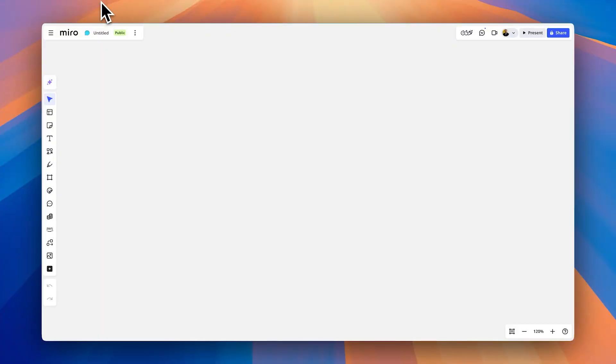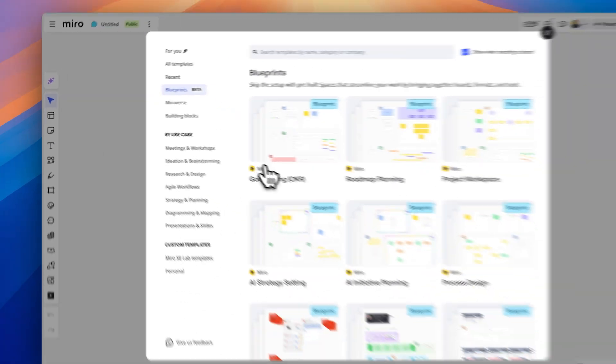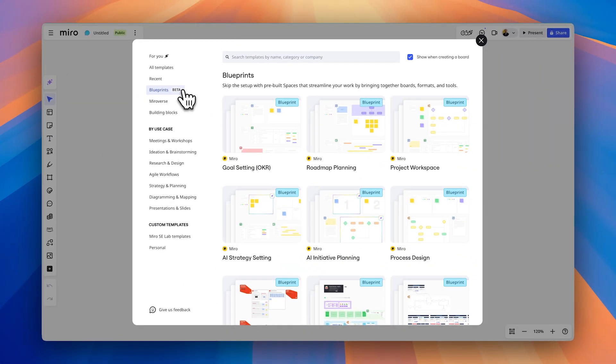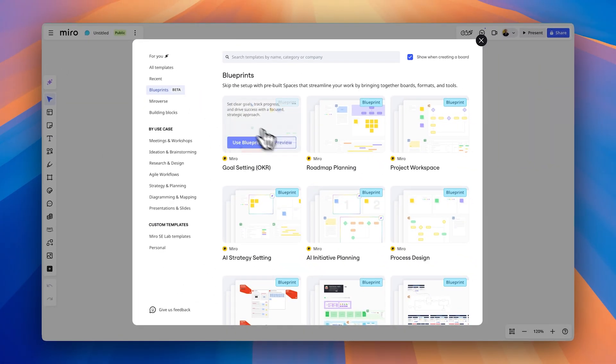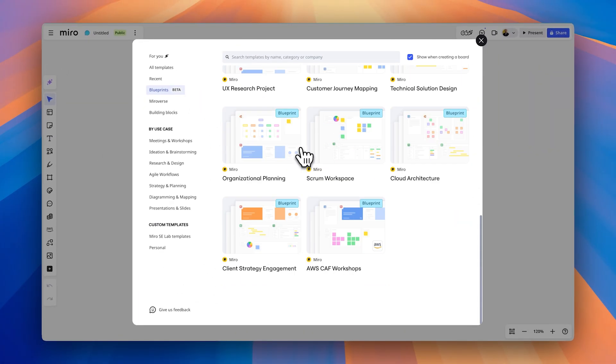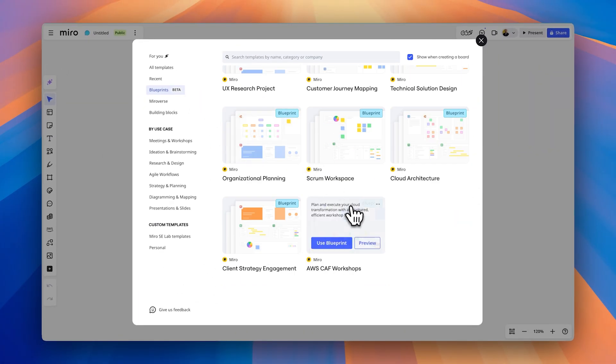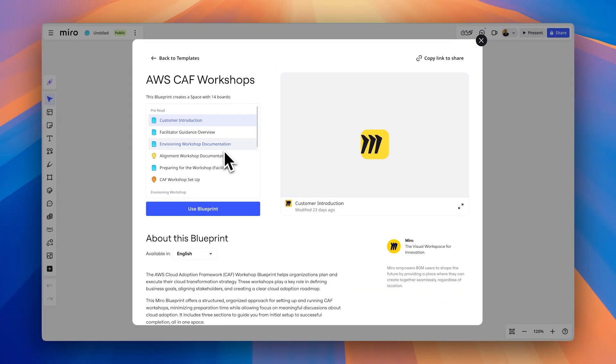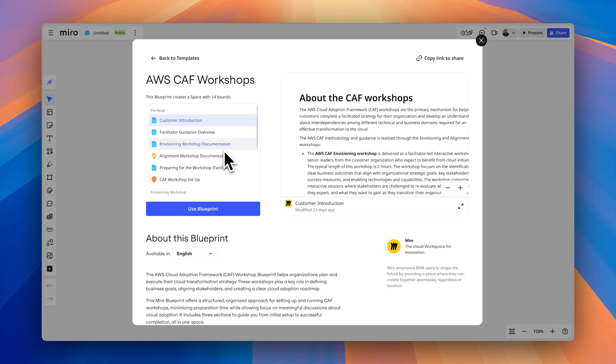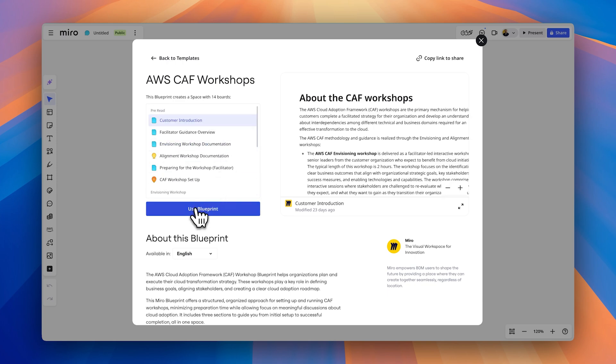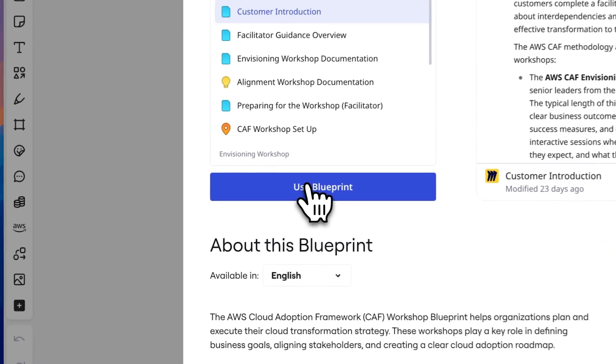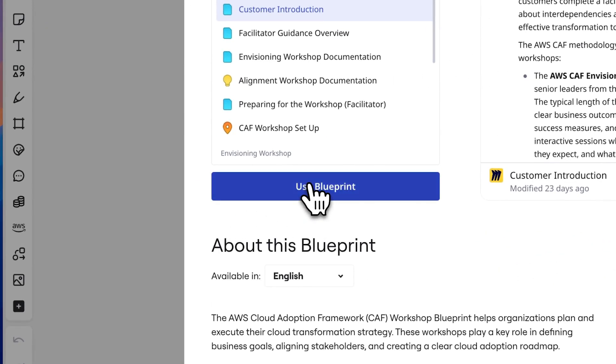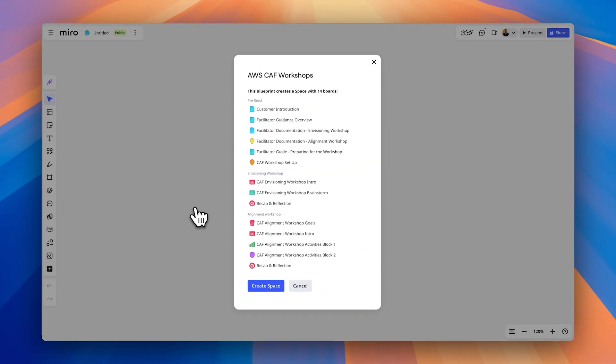So the first thing that you're going to want to do to access these templates is open up a Miro board as you can see here. And what you're going to do is go over to the left-hand side where we have the templates picker. Once we click templates, you're going to see blueprints. And there's a lot of great blueprints in here for you to look at. But for today, we want to focus in on the AWS CAF workshops. And if we click use blueprint, you can see that there is already an area where you can read more about this. But for the purposes of the demo, let's just jump right in. And you can see that if I hit create blueprint,